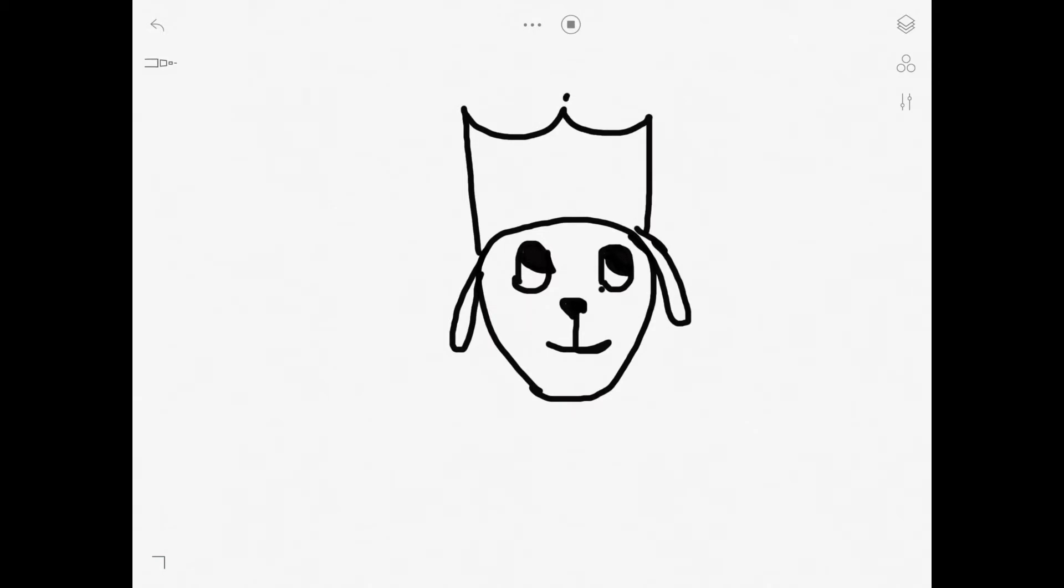And then you can do the orbs on top of the crown which are a nice detail. You don't have to add them but I think it just looks nice. And then the crystals on the crown, one big one in the middle and two smaller ones on the sides.